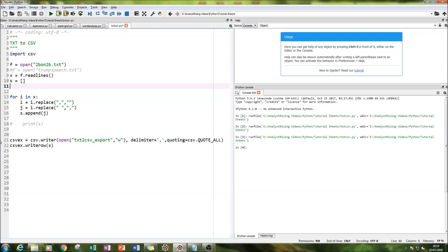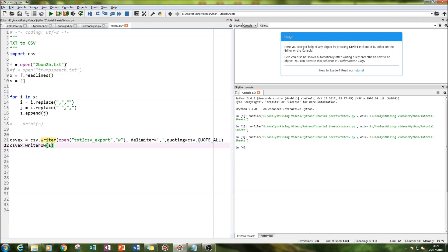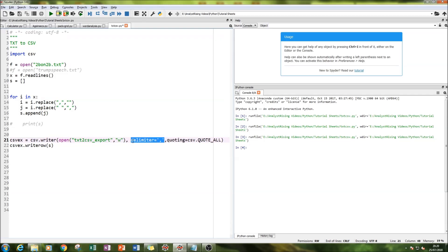The next thing we're going to do is create a separate file which is going to be our export file. We're going to use the csv dot writer function, and within the writer function we're going to create a writable file, exactly the same as the open code we used earlier except we're going to create a new file and then give it a w property which means writable. Then we set our delimiter to comma and the quoting as quote all.